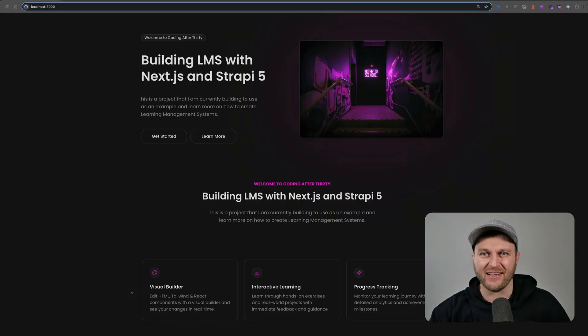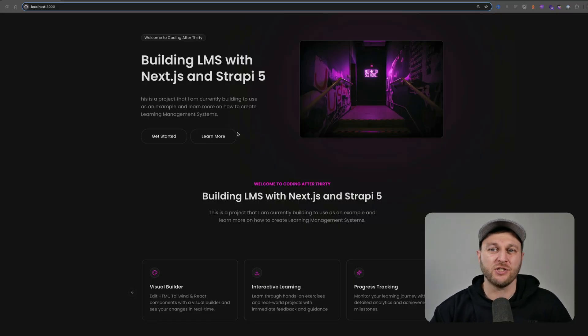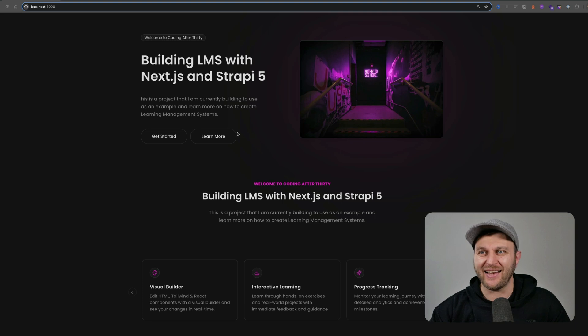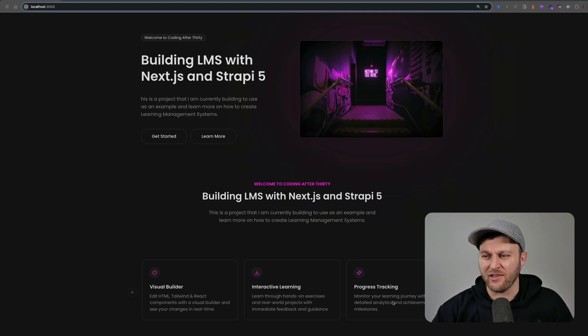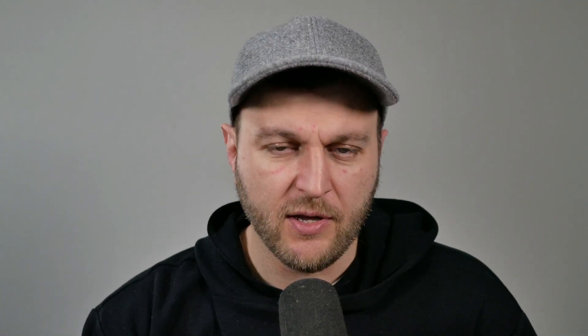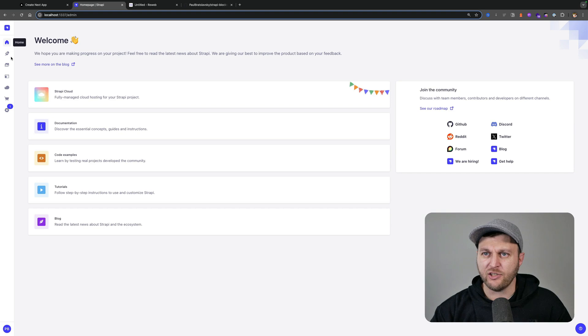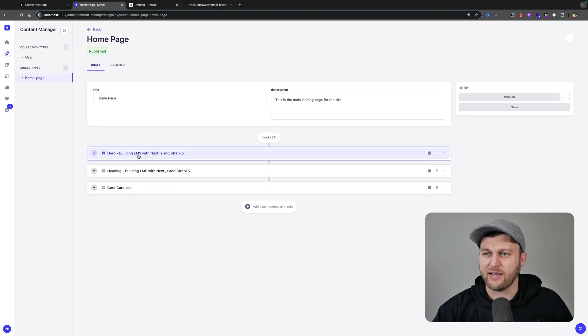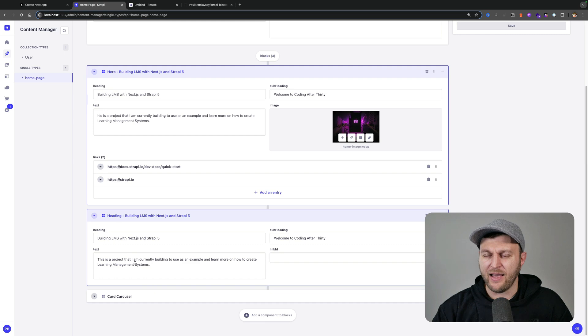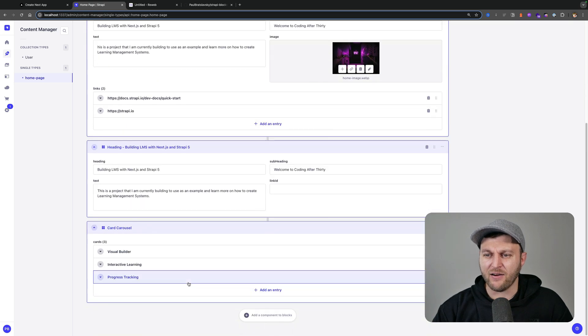We're taking a look at our Next.js application, and here you can see a very basic landing page with our hero section, our heading section, and our card section. This data is stored inside a Strapi headless CMS that your admin user can update dynamically. In our Strapi application under the content manager we have our homepage data, which has our hero section, our heading section, and our card carousel.